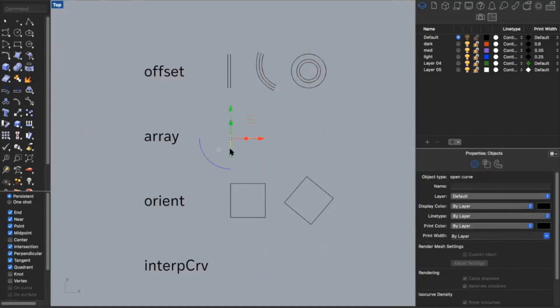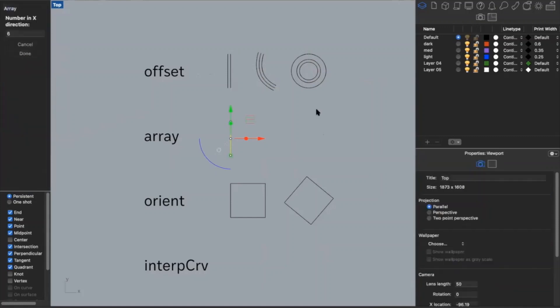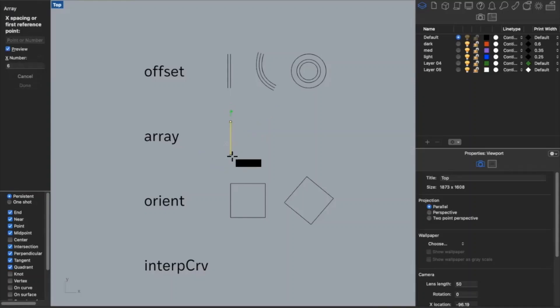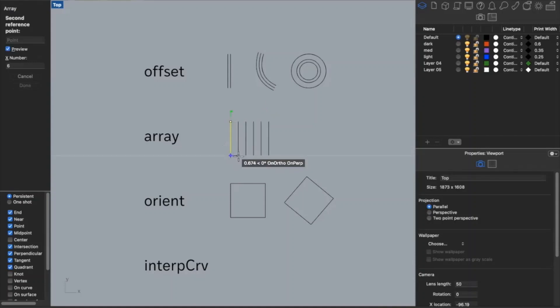The next command is array. If I have one line and I want a group of lines that are equally spaced, I can type in array. I can type in the number I want — so if I want 6 in the x direction, I'll keep 6. In the y and z direction you can't type in 0 because of Rhino's defaults, so we leave it at 1. Then I click my first point for where I want it to start and my second point for how far I want to space them.